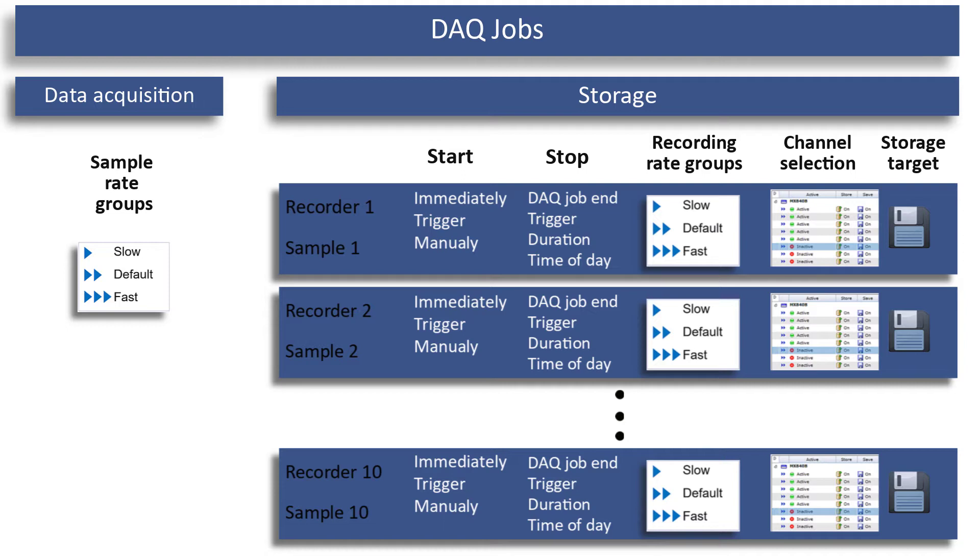In addition, recorders can also be started with EasyScript, which can provide a great deal of flexibility in your recordings.